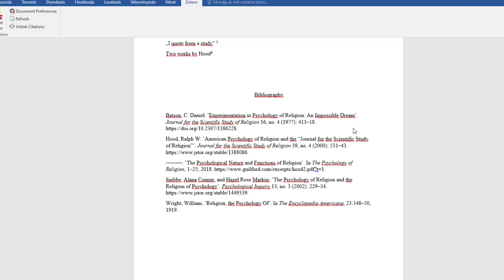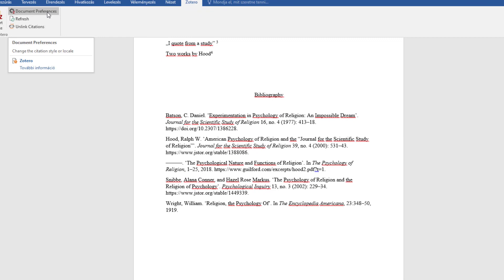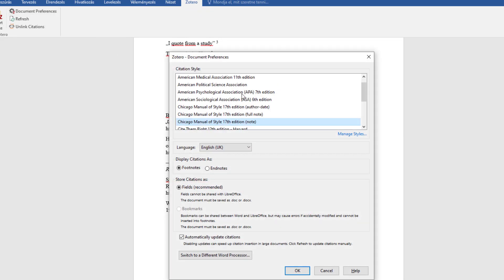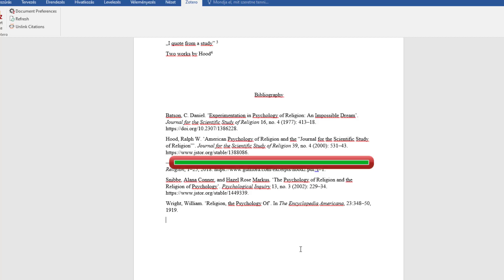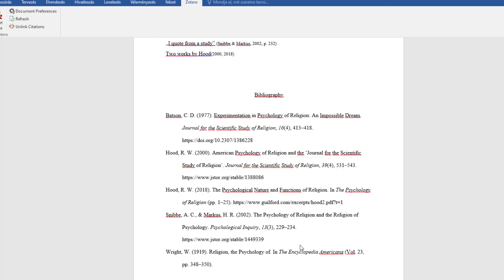If you want to change the citation style, click on the options and choose a different one. You can convert the footnote reference style to an in-text style, but unfortunately not vice versa.